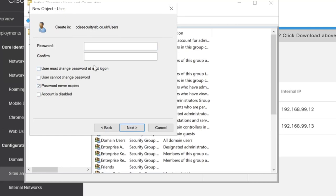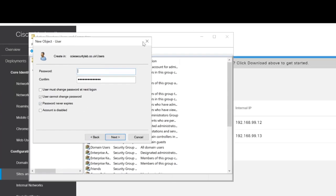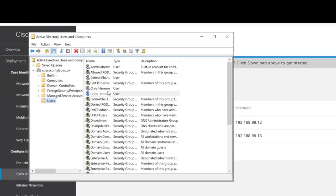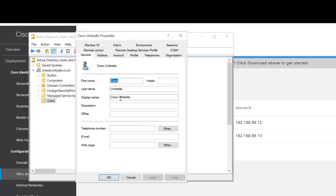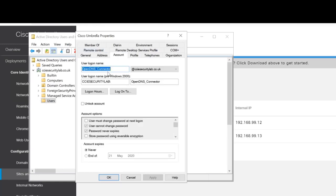We will confirm the password and confirm that that user has been created. If we click on that user and look at the account, we can see the account logon name. Now we need to add that user to the relevant groups.